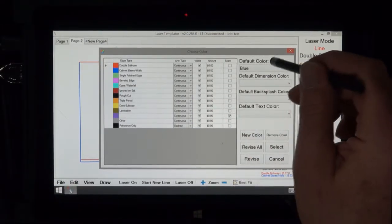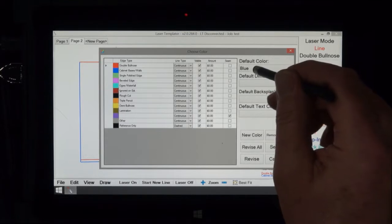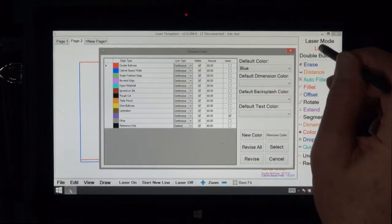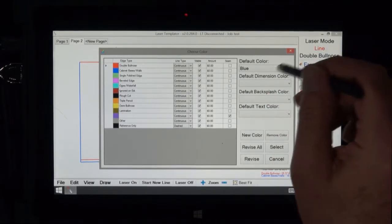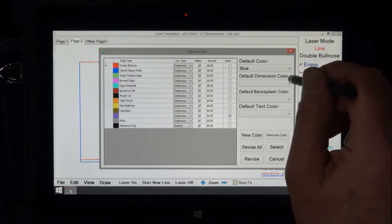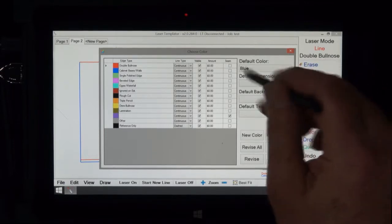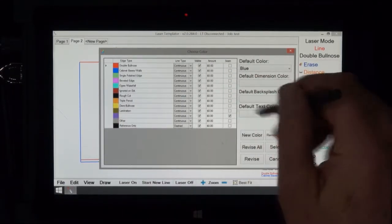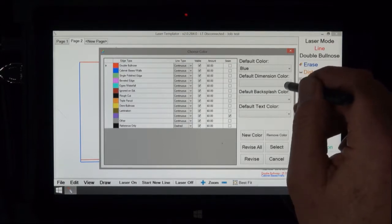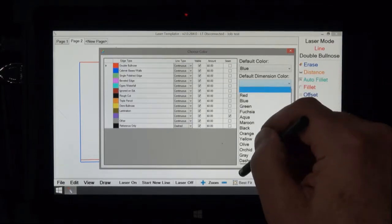Now up here, default color, right now this is defaulting as blue. When you open it up that's always going to be a blue color. Default dimension color, when you put your dimensions in they can be a specific color that you choose by tapping on this and you pick the color here.